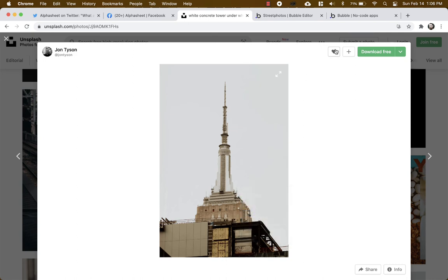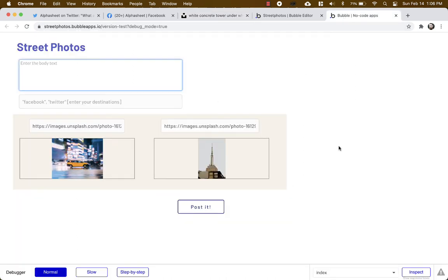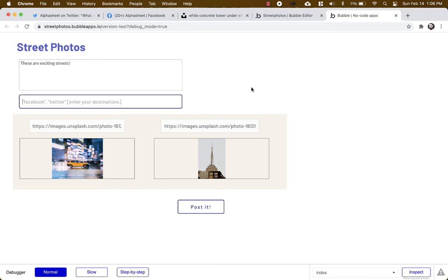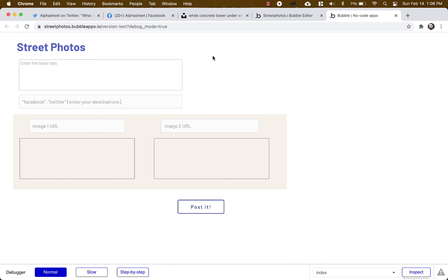And let's go and grab another one. Let's say, okay, very nice. Copy image address. Very good. Enter the body text: these are exciting streets. And let's send it to our Twitter in quotes, comma space, Facebook, quotes. Okay, this app is configured with our post and now we're gonna click post it.